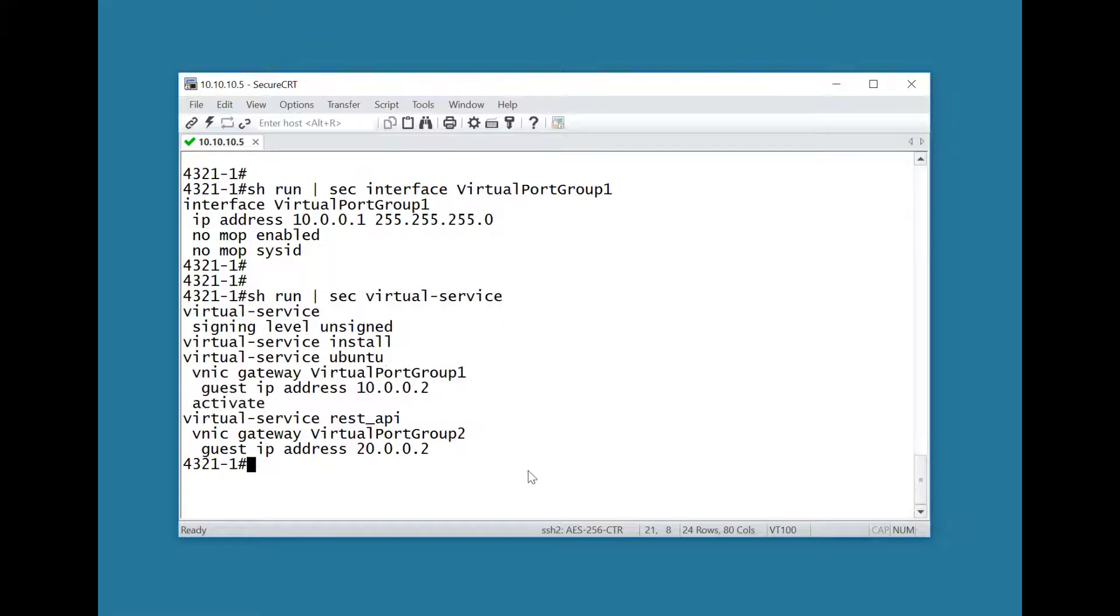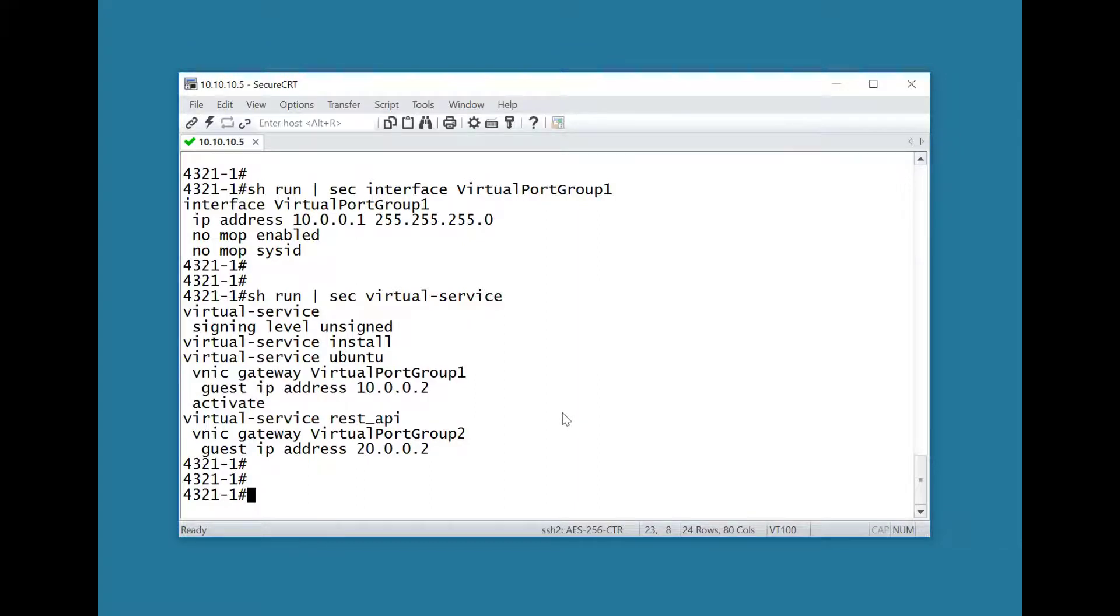If desired, DHCP can be used to allow the container virtual machine to acquire an address, so configure the DHCP pool in the usual manner if needed.